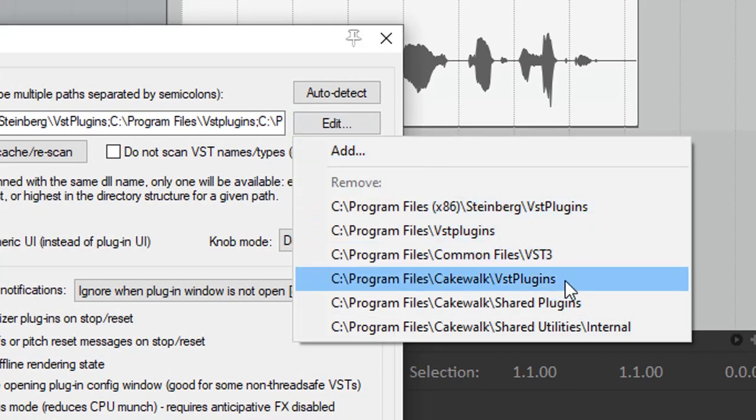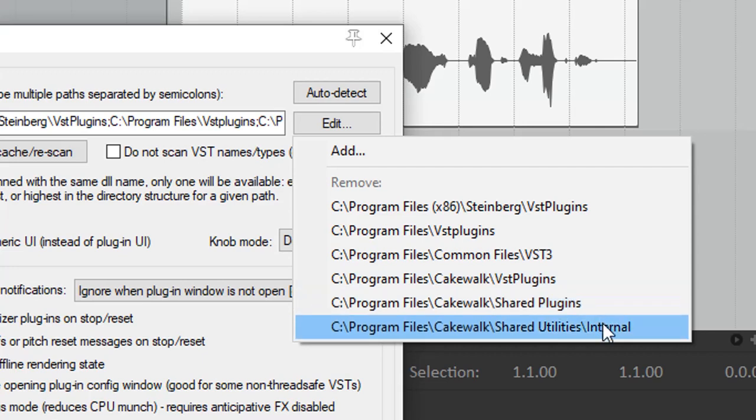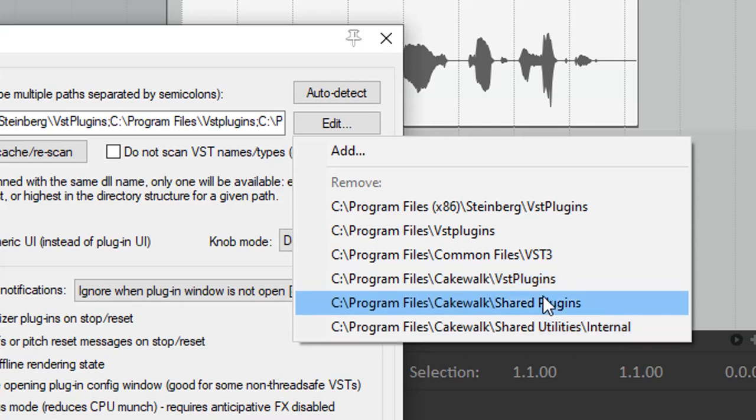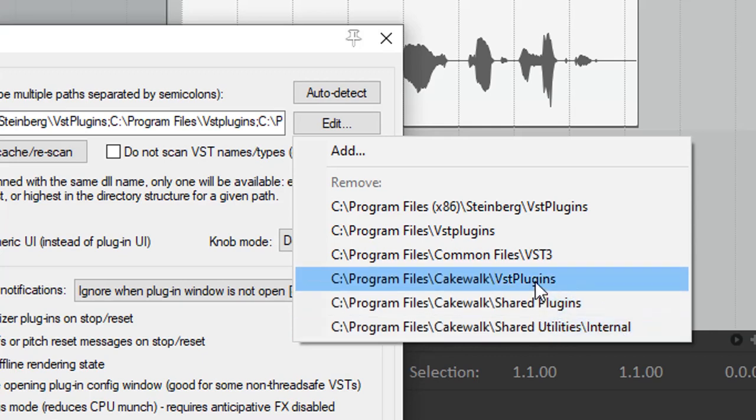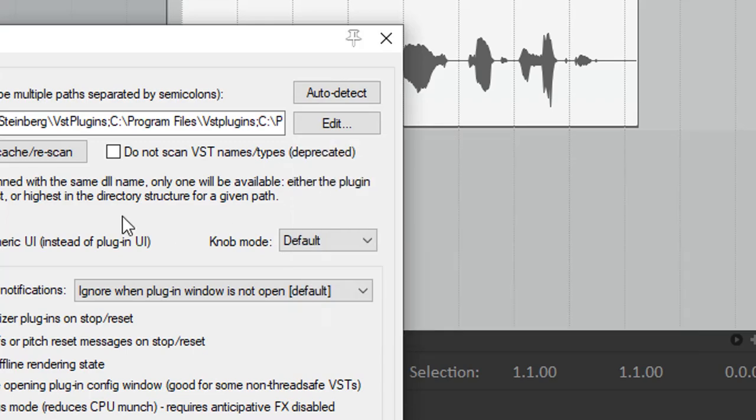Cakewalk VST Plugins, Cakewalk Shared Plugins, Cakewalk Shared Utilities Internal. Just add those three folders in your plugin paths, and you should be good to go.